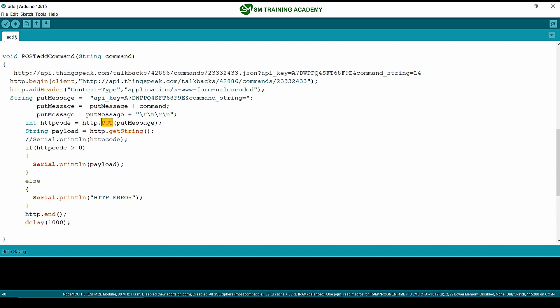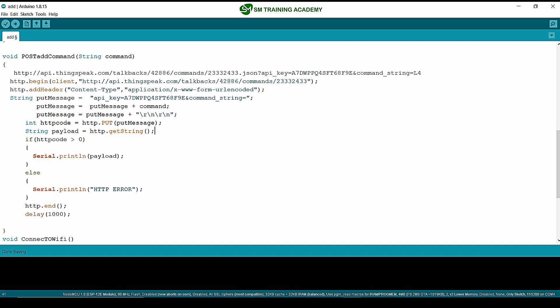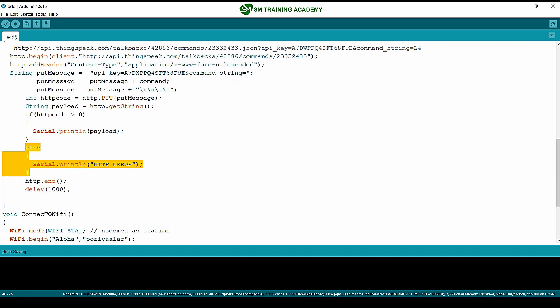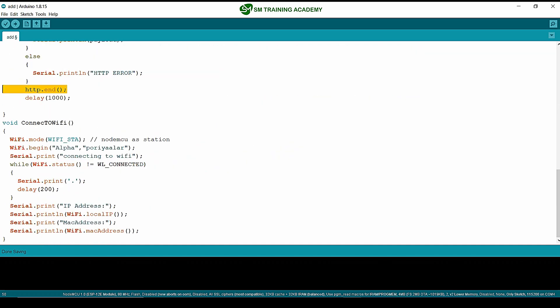Since we are sending a PUT request, we use the method called PUT instead of POST. We fetch the PUT request response in the http variable. If the http code is greater than zero, we print the response — the updated command will be printed in the serial monitor. If not, it prints the string 'http error', and then we terminate the HTTP connection using the end method.